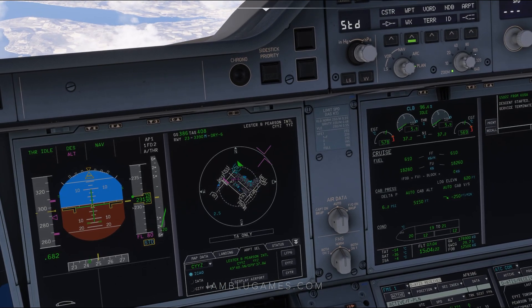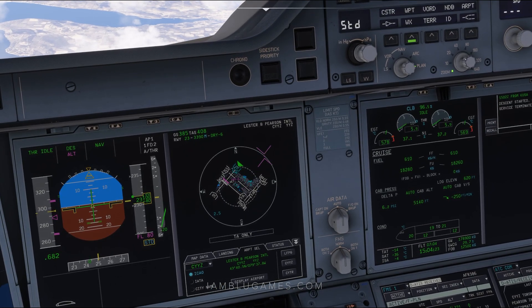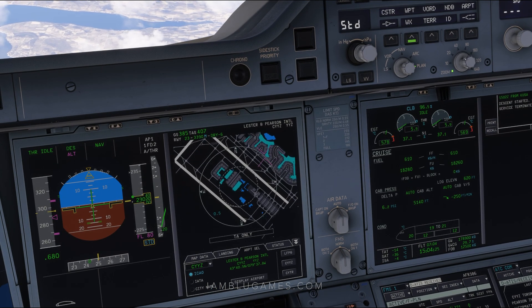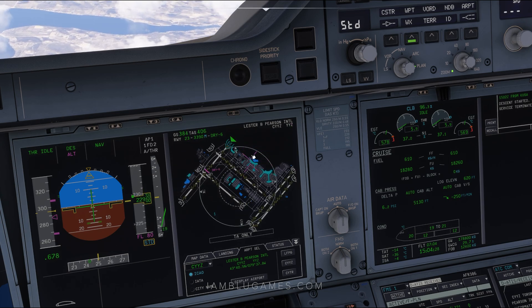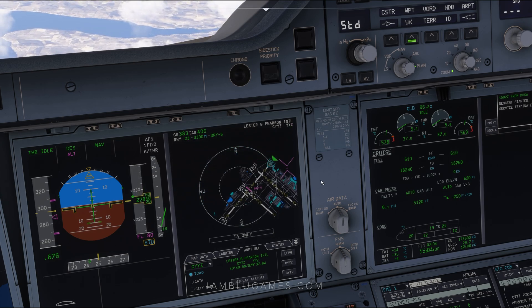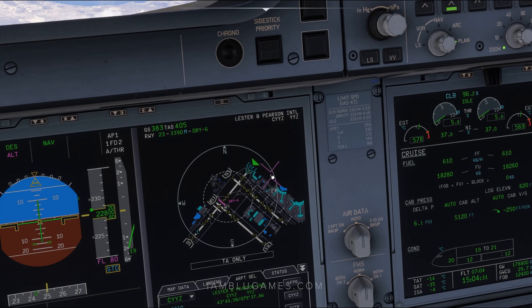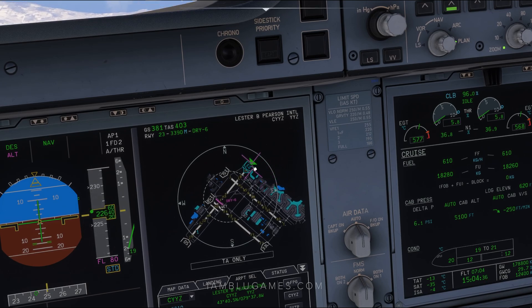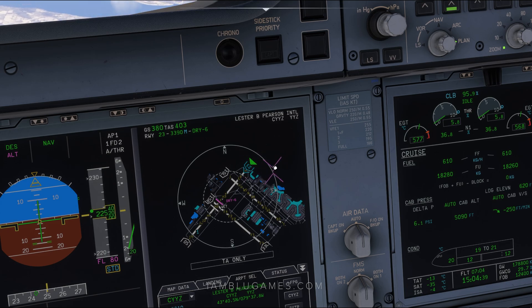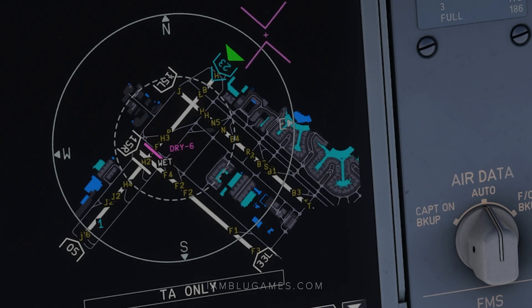If you want to zoom in on the map, you can take your zoom controller and zoom in and out just like that. As you can see, we have runway 23 with a little green arrow — that means it's the runway I currently have selected for arrival in my FMS, which is why it's important to have that set. We also have a little line that shows dry and wet.